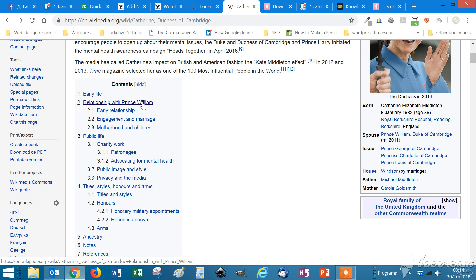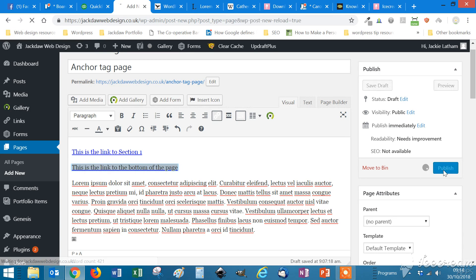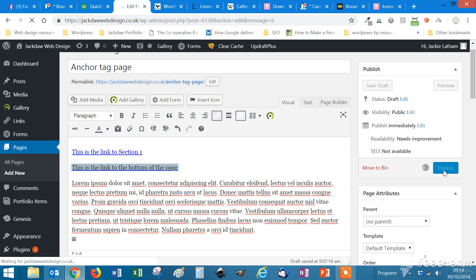So if I publish that, let the little WordPress mice run around their little spinning wheel. And then view the page.